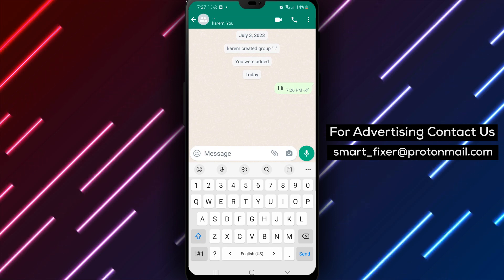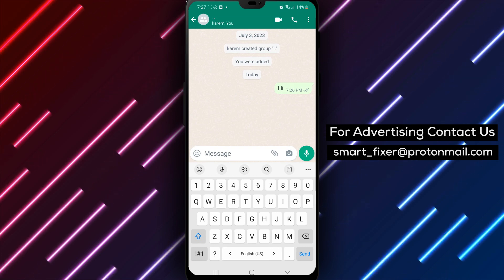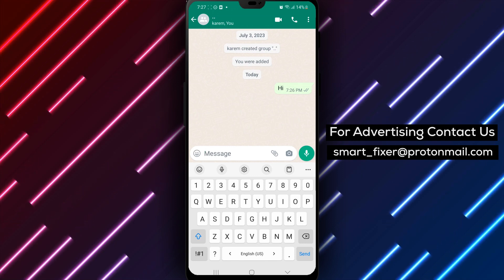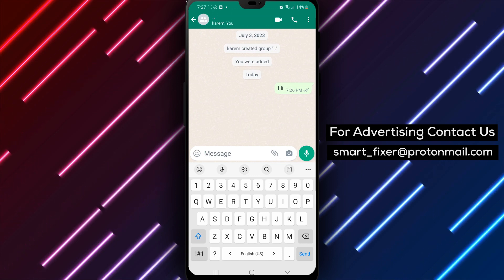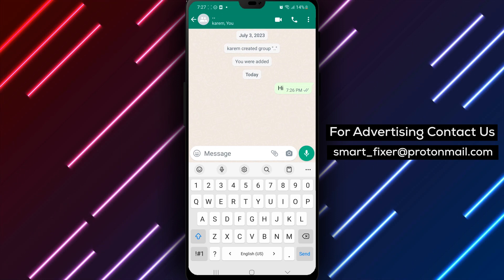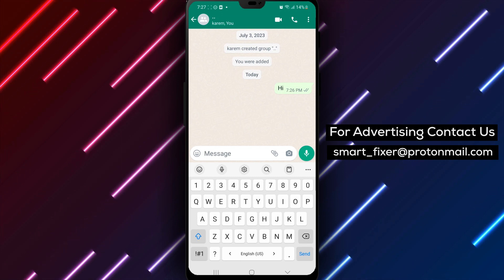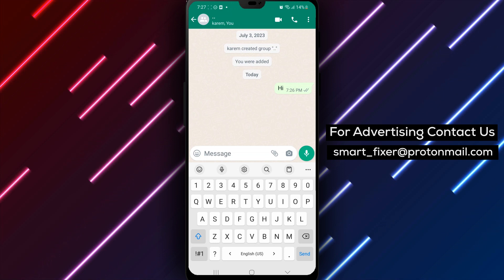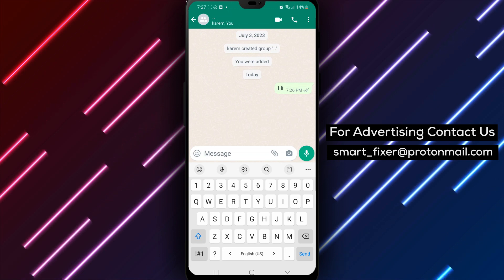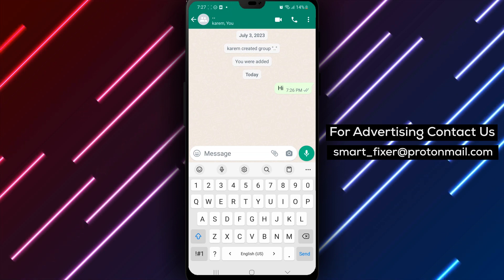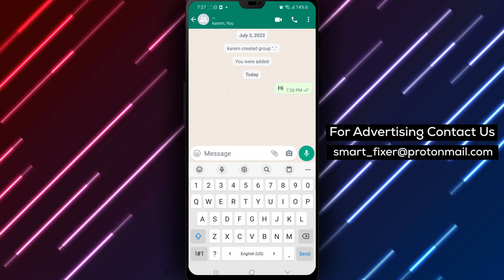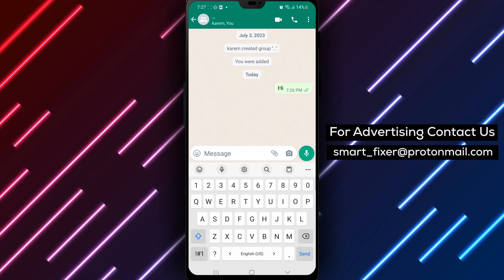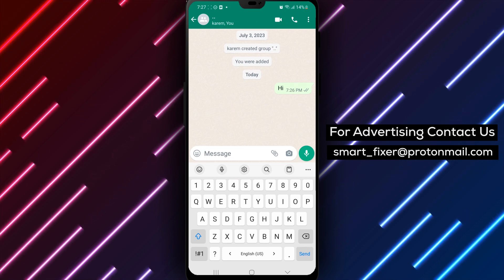It's worth noting that this feature may not be for everyone. If you prefer to review your messages before sending them, you may want to leave the feature turned off. In conclusion, turning on the Enter is Send feature in WhatsApp on Android is a simple process that can help you send messages more quickly and efficiently. Follow these steps to turn on the feature and start using it in your conversations. Thank you for watching.